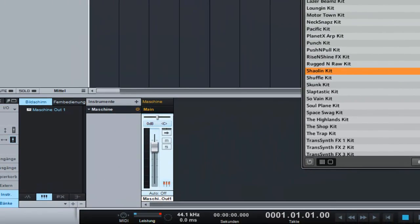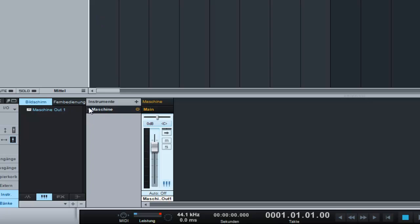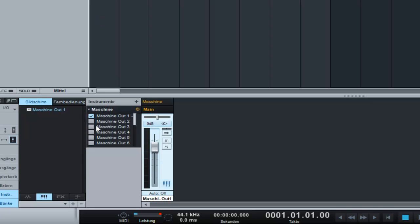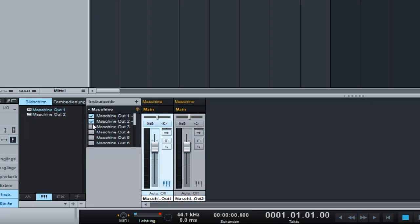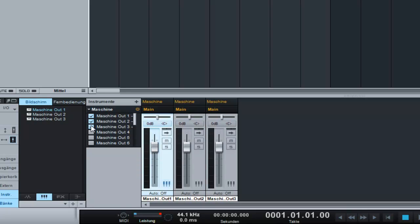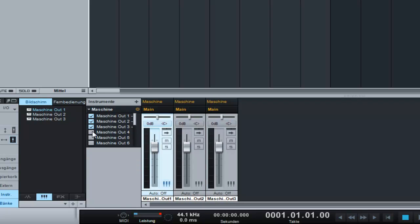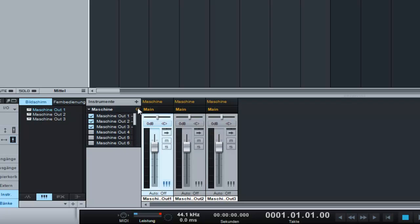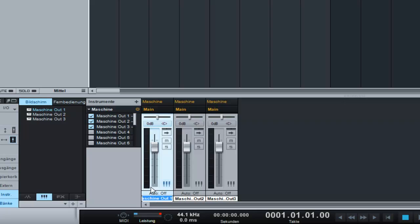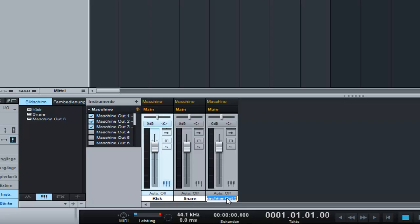So now back, we close this. And now here in the instruments panel, we can just make all 16 tracks from machine visible. We choose the first three. I call this one kick, snare, and the third one was the hi-hat.